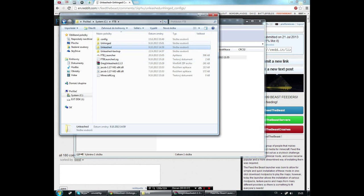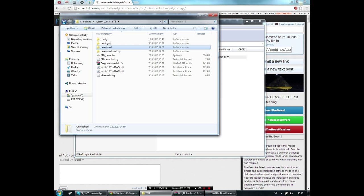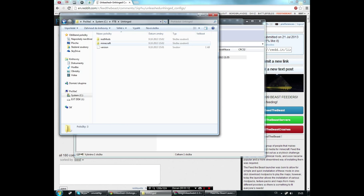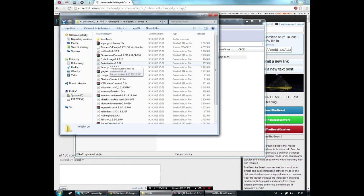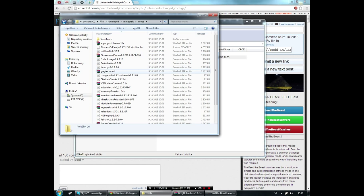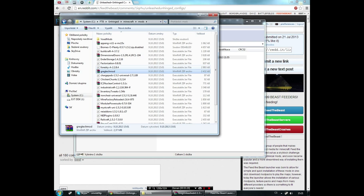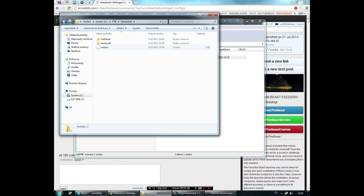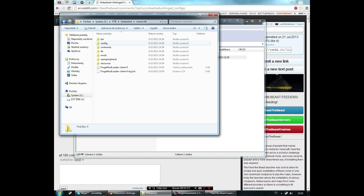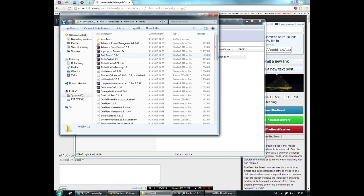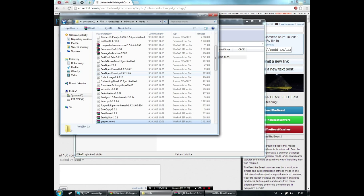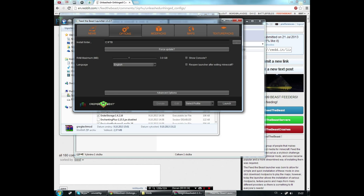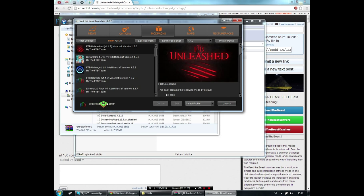Now open the Unhinged minecraft\mods folder and find GregTech mod. It should be a zip archive. Here, and copy it to the Unleashed minecraft\mods folder.